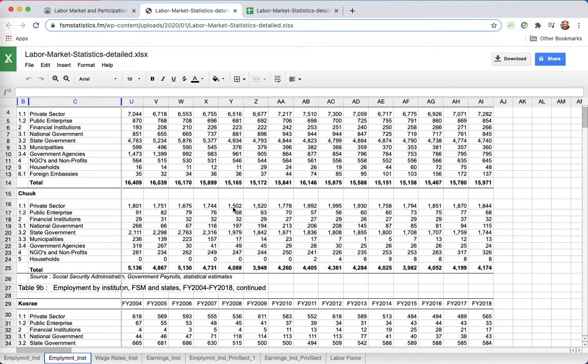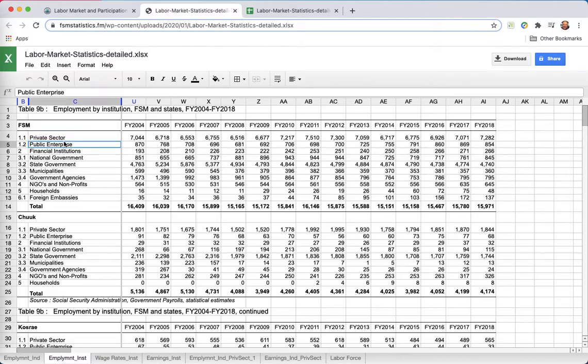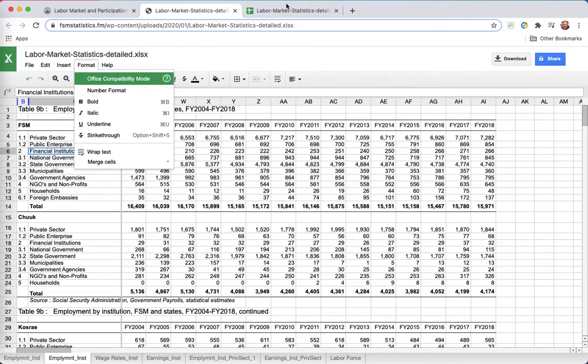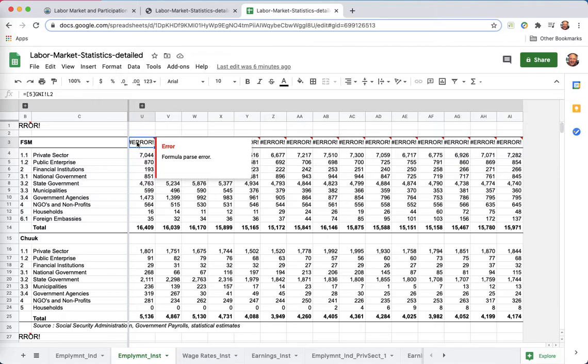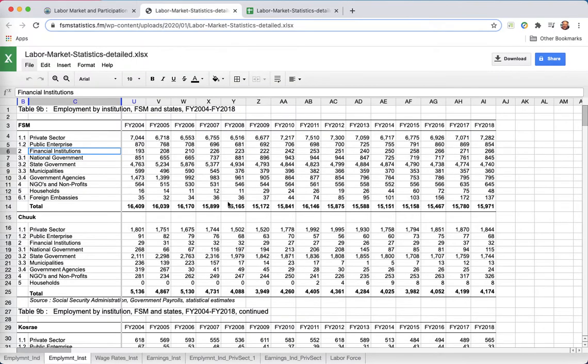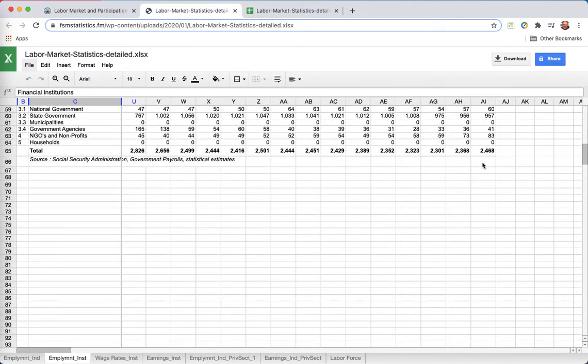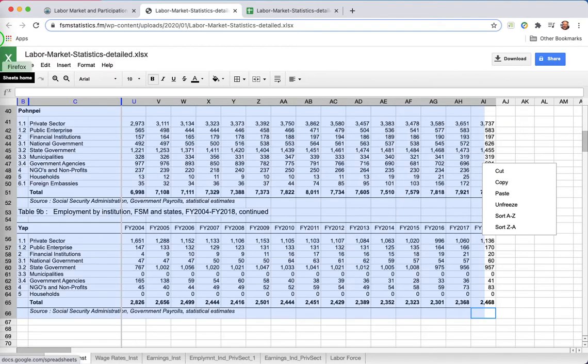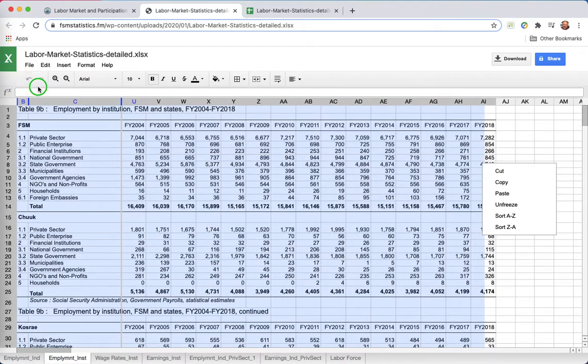This is the second tab of that, a tab that shows which sector is employing how many people, FSM, state, Koshai. Now, I went ahead and I made a Google Sheet copy of it, but you can see right away I've had some problems. There are errors in the Google Sheet. So, first thing I have to do, and this is pretty common when you're doing data analysis, is I'm going to have to clean up those errors.